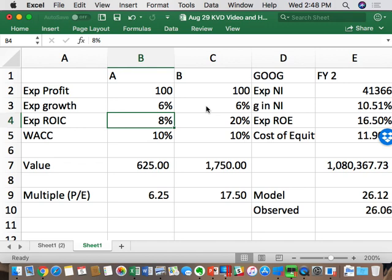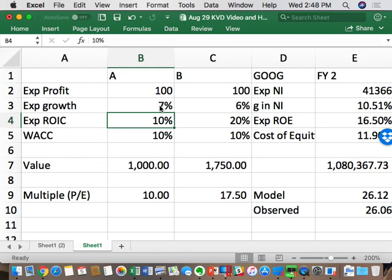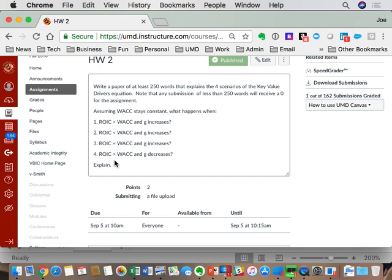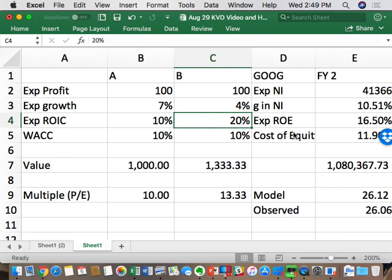Scenario three: what happens when your spread is zero and you grow? You do a bunch of NPV-zero projects and get NPV zero. Scenario four: what happens when you have a positive spread but G starts to decelerate? This was the Coca-Cola example from last week. It's the expectation game — I priced you at a high growth assumption, I realize I was too optimistic, and when I reprice you at the lower growth rate, value goes down and the multiple goes down.